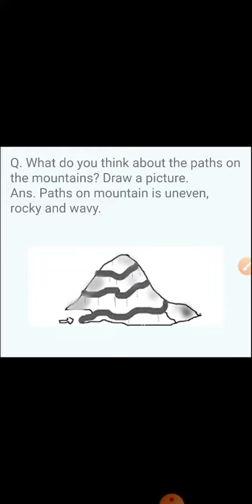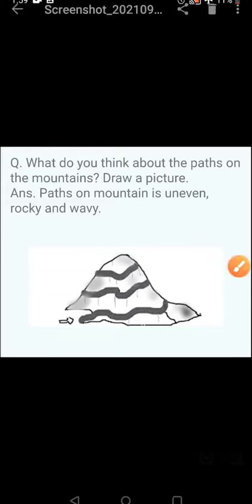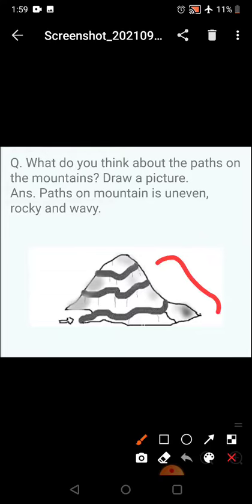What do you think about the paths on the mountain? If this is a mountain and these are the paths, then you know that the paths on the mountain are uneven, rocky and wavy.